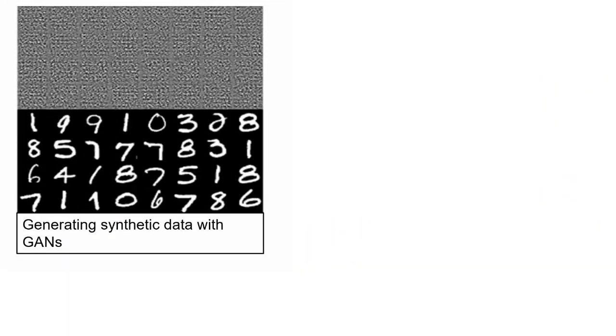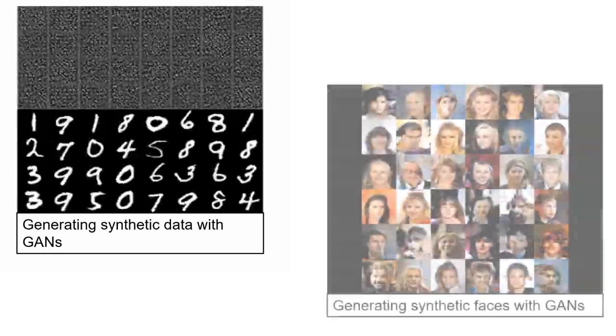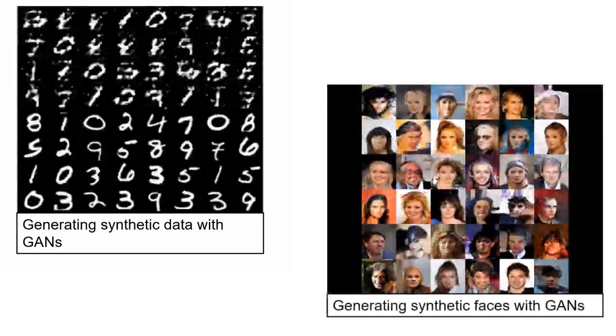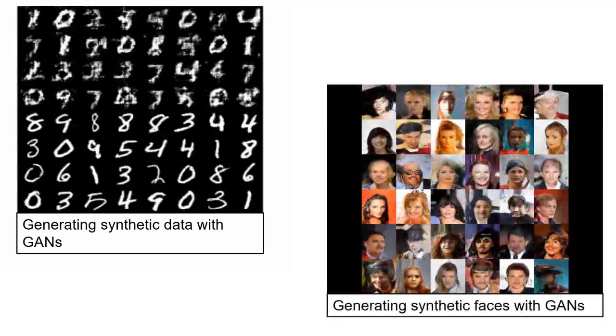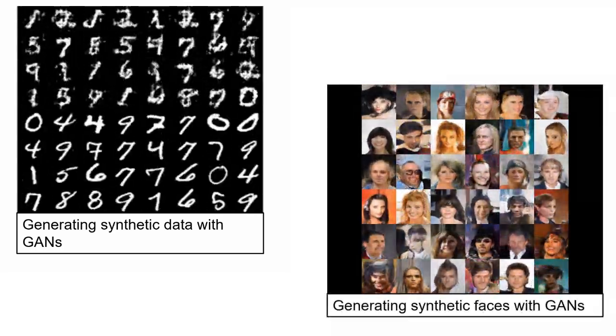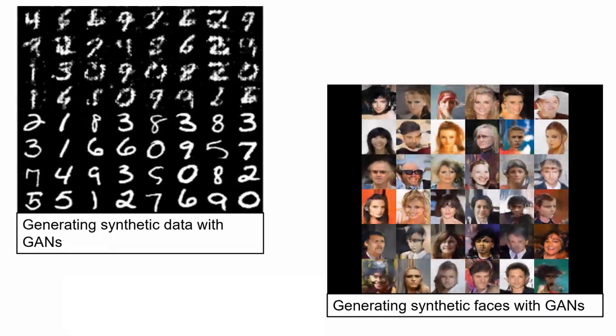You can also build advanced network architectures like GANs and Siamese networks using custom training loops, shared weights, and automatic differentiation.